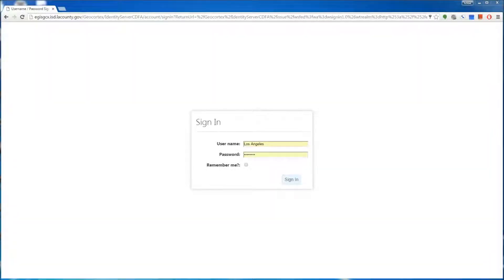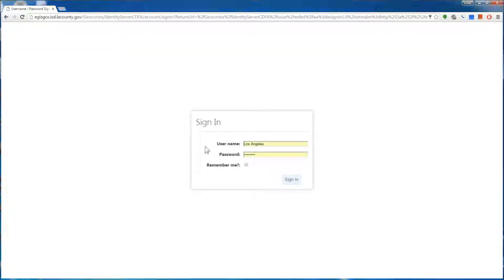Hello, welcome to the Caltrap Phase 1 tutorial. In this segment, we're going to show you how to log in and some of the basic menu and navigation features of this program. First, let's log in by typing in your county username and password, then click sign in.